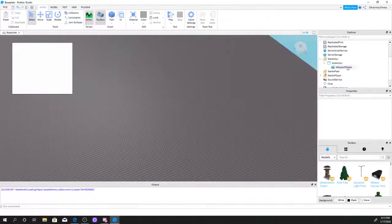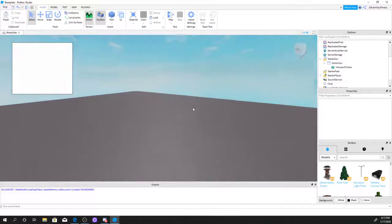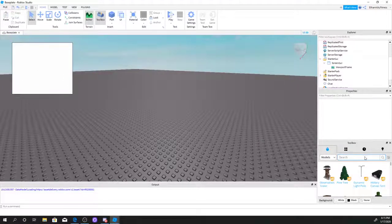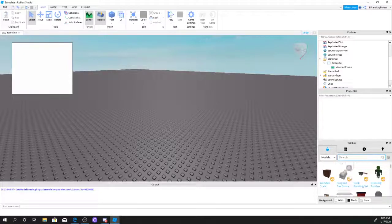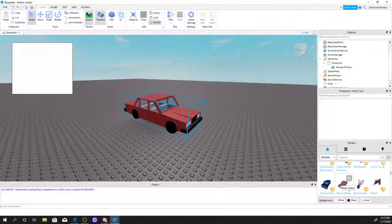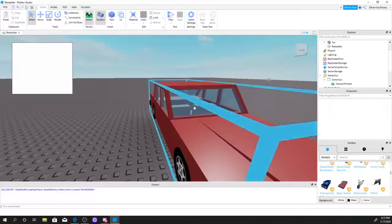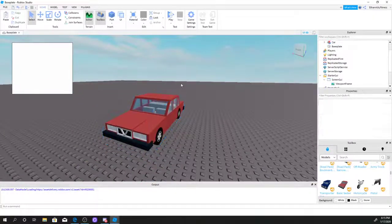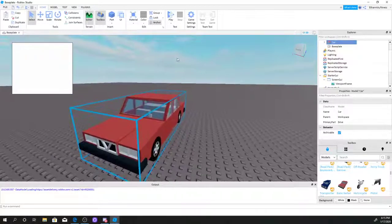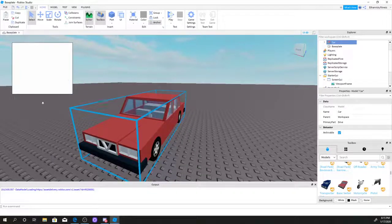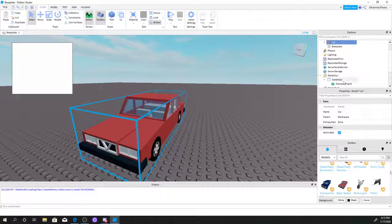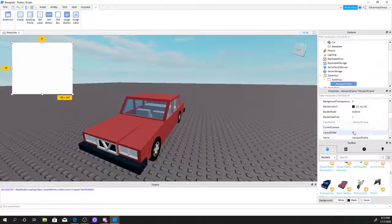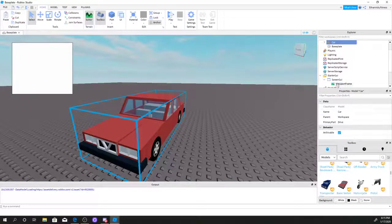Now you're going to select the model you want to put in this viewport frame. I'm just going to search up a car. There it is, this looks good. So I'm going to select my model. Now there are two reasons why this model is not in the viewport frame: first, it does not have a current camera, and second, we did not select the car into the viewport frame.